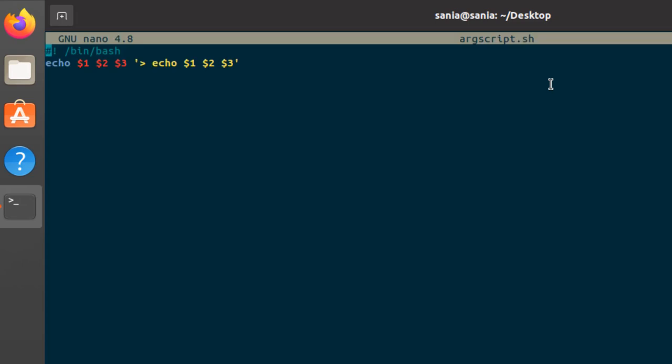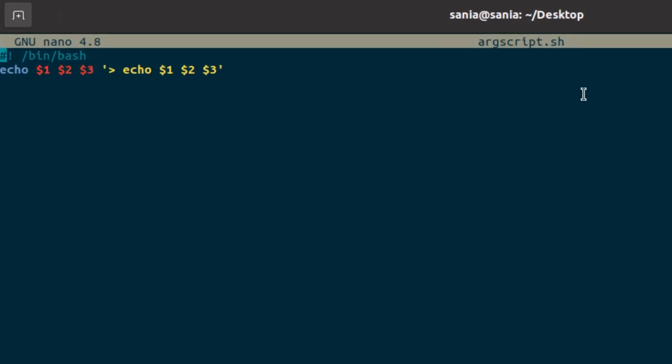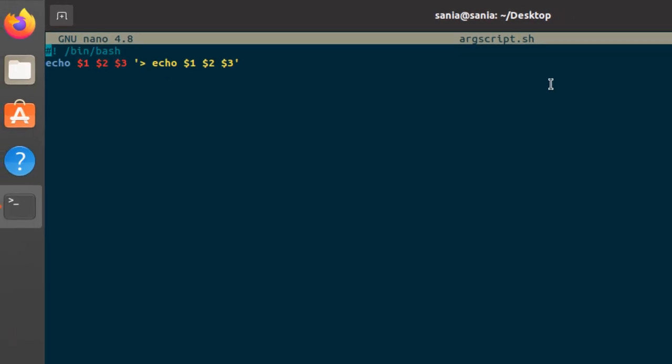In our bash script, there are several reserved predefined variables that we can use like $. As you can see, I have written a script using predefined variable $. The first argument stored in $1, the second in $2, and the third in $3, and so on.